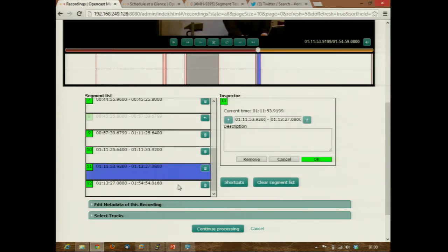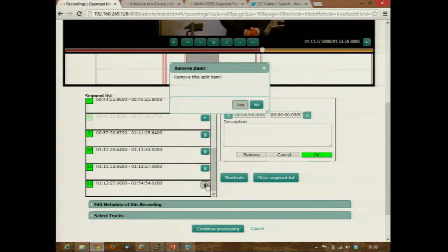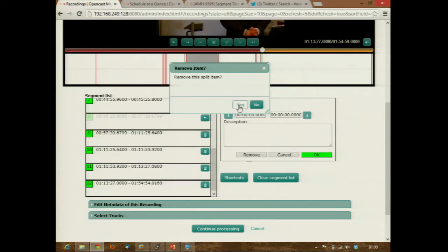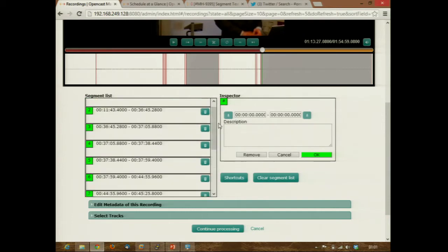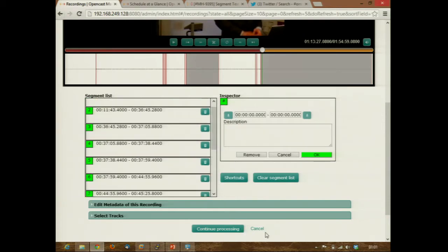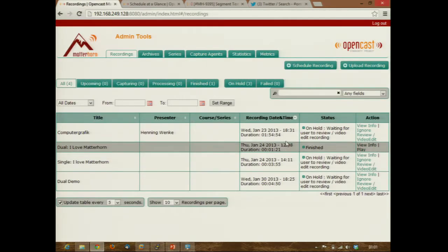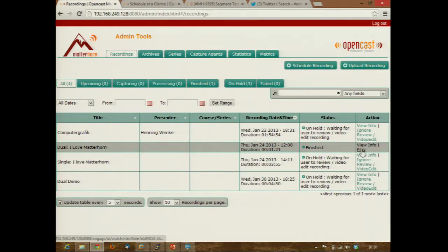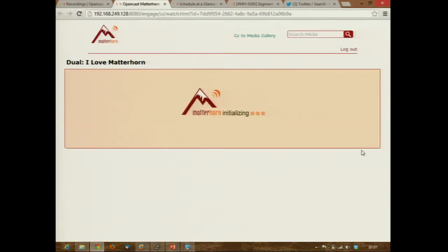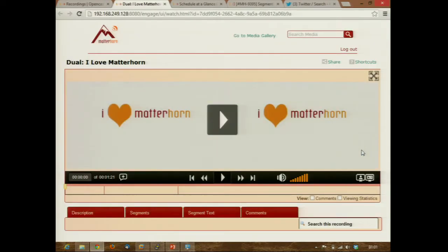We have this edit list down here to delete certain chapters. When you click 'continue processing', it will take a while to compose a new video from that. But I prepared something — for example, this video, well-known from the early Matterhorn days.